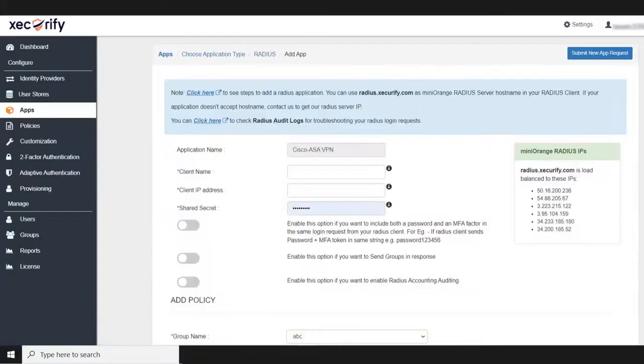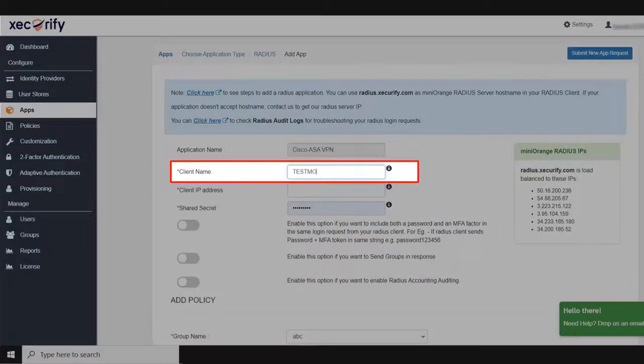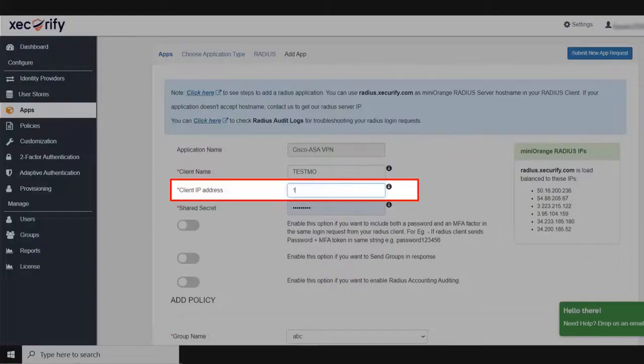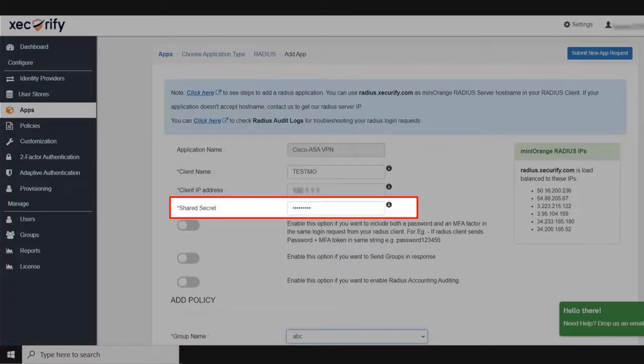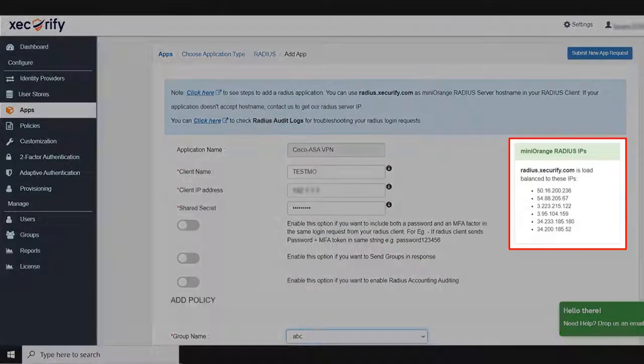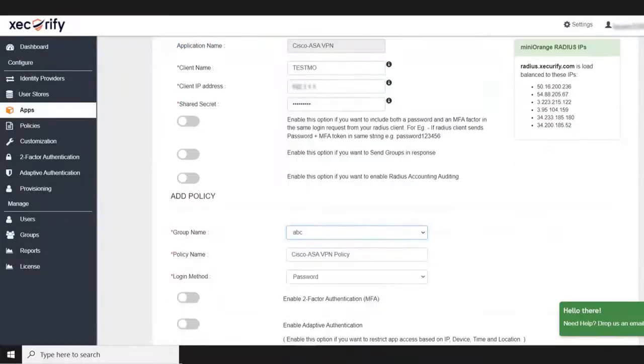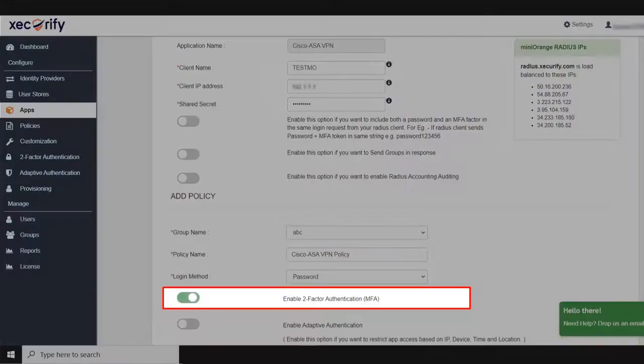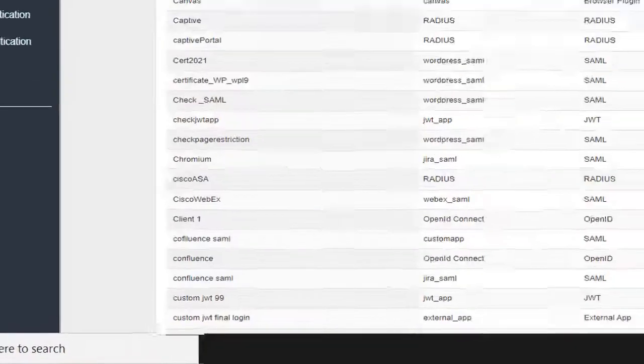Fill in all the basic information. Enter the client name of your choice. Enter client IP address. It is the public IP address of the VPN server. Enter shared secret. It is a common password between MiniOrange and VPN server. Copy and save the RADIUS server IPs, which will be required to configure your RADIUS client. You can also enable the two-factor authentication from here. And save the settings.